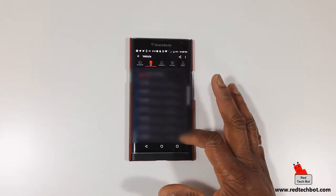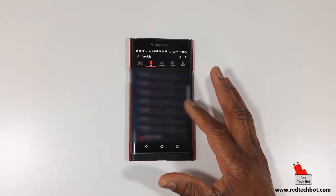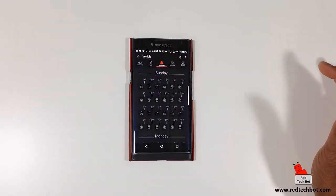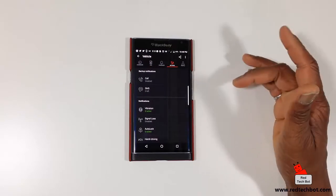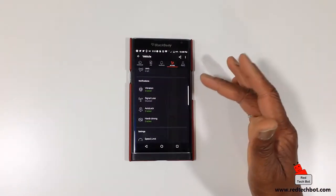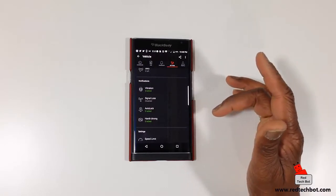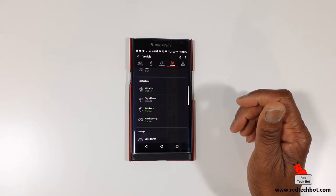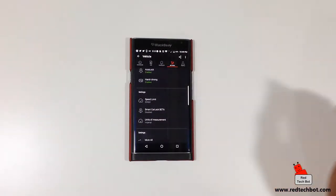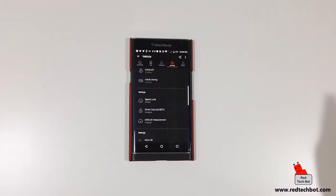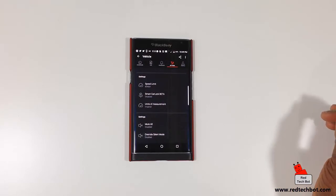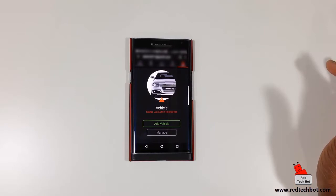For example, it tracked a harsh cornering event at 3:03 PM on May 28th. It keeps track of all trips — start and stop — and even tracks when the engine is started. There's also a scheduler section and a settings page where you can set backup notifications via SMS or phone call.